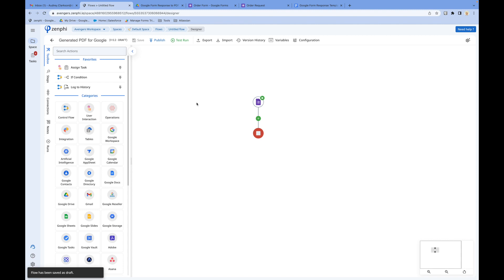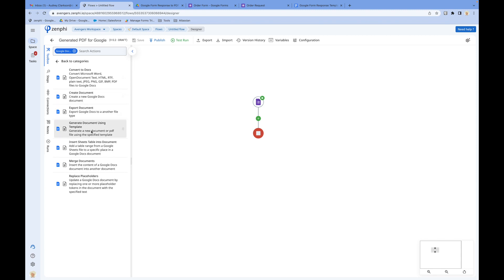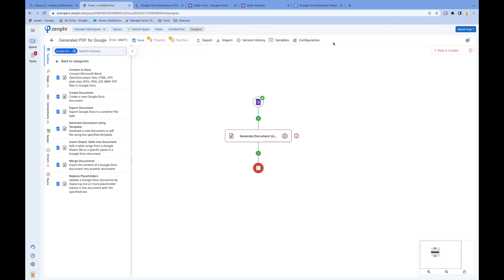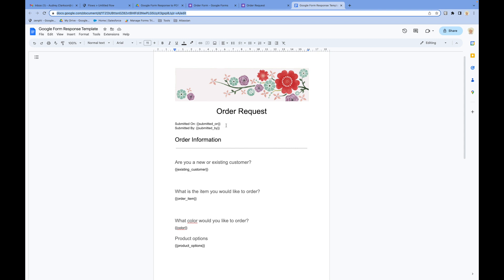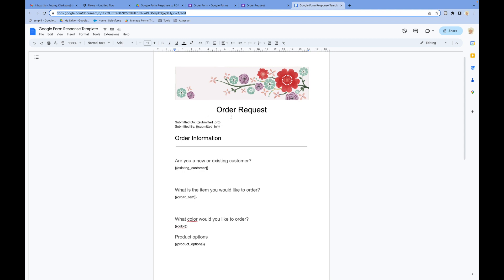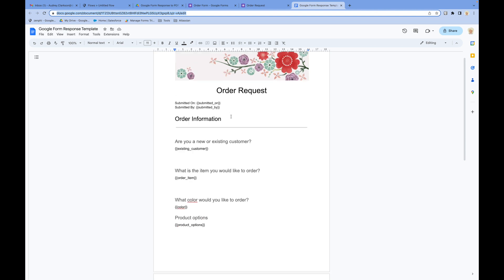The next step is to drag and drop from the Google Docs section — drag and drop 'Generate document using template.' The idea is that we want to use Google Docs as our template to generate a document for this form response. I've already created a template Google Doc for the form response. You can format it and design it however suits your situation best. It doesn't have to look exactly like the form. You can also pull in data from multiple sources — it doesn't have to be just from the forms.